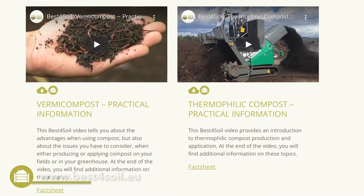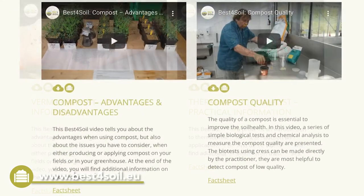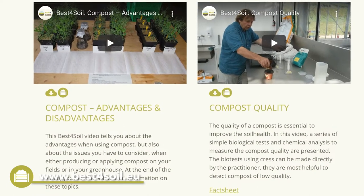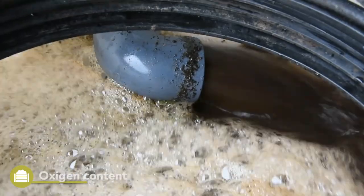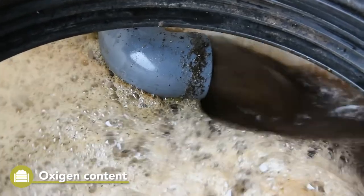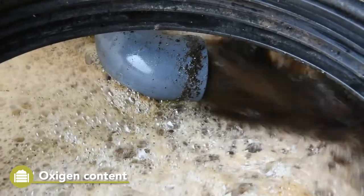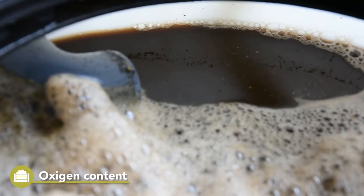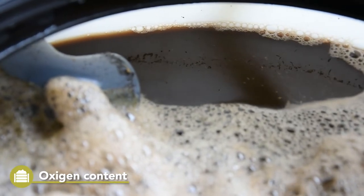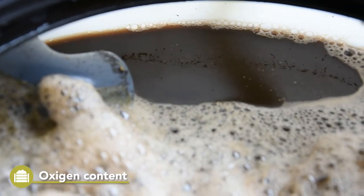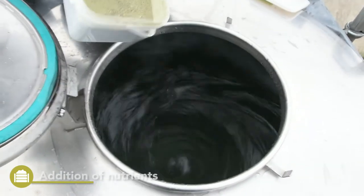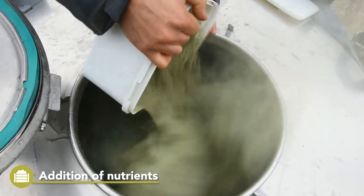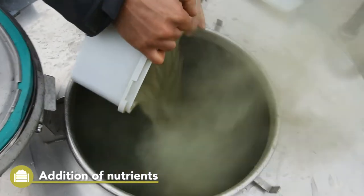You will find a lot of information on the different compost types on the Best for Soil website. Another factor is the oxygen content of the tea during the brewing process. Compost tea can be aerated or not, resulting in aerobic or anaerobic conditions, respectively. The third important factor is the addition of nutrients to feed the microorganisms during the brewing process.